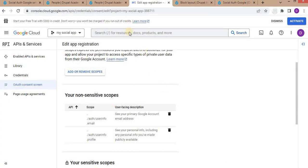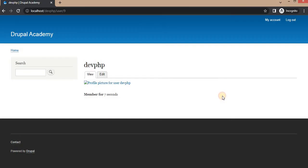That's it for this video. We have successfully logged into the website using the Google app. If you have any doubts or suggestions, please add them in the comments. Please like the video and subscribe to the channel. Thank you for watching.